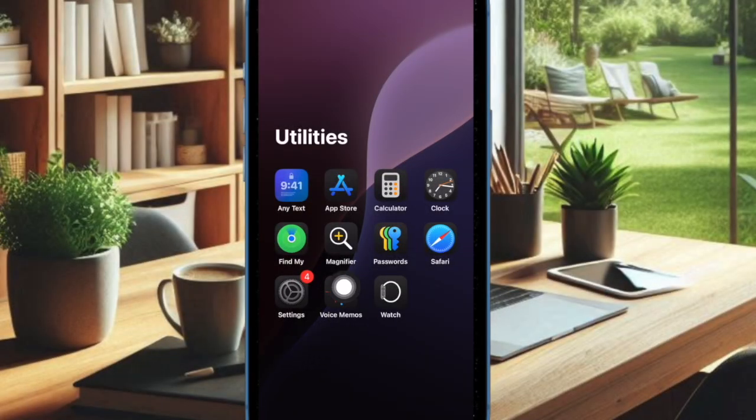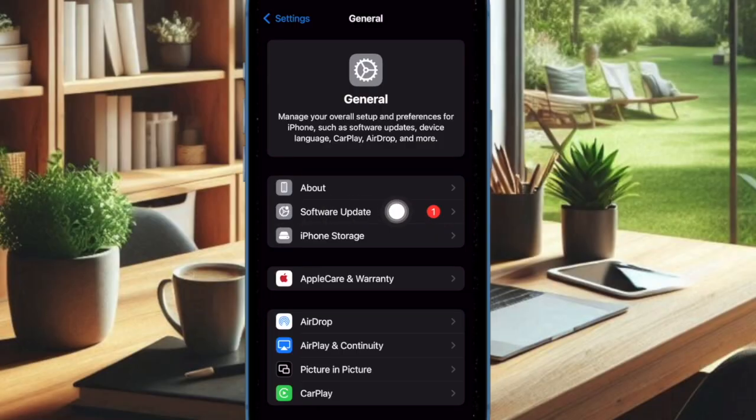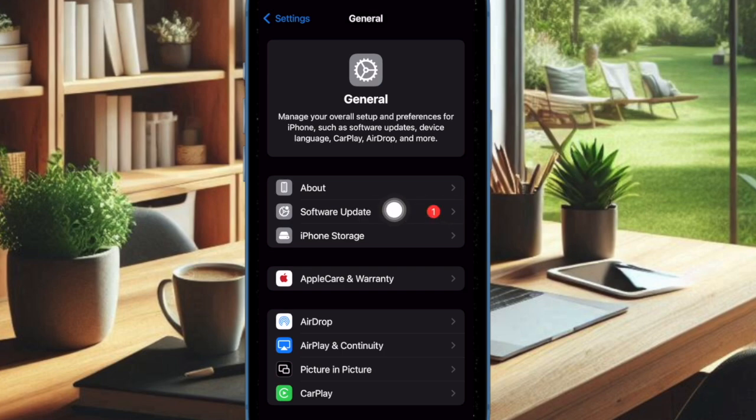First of all, you have to open the Settings app on your iPhone or iPad. Then select General. After that, choose Software Update.